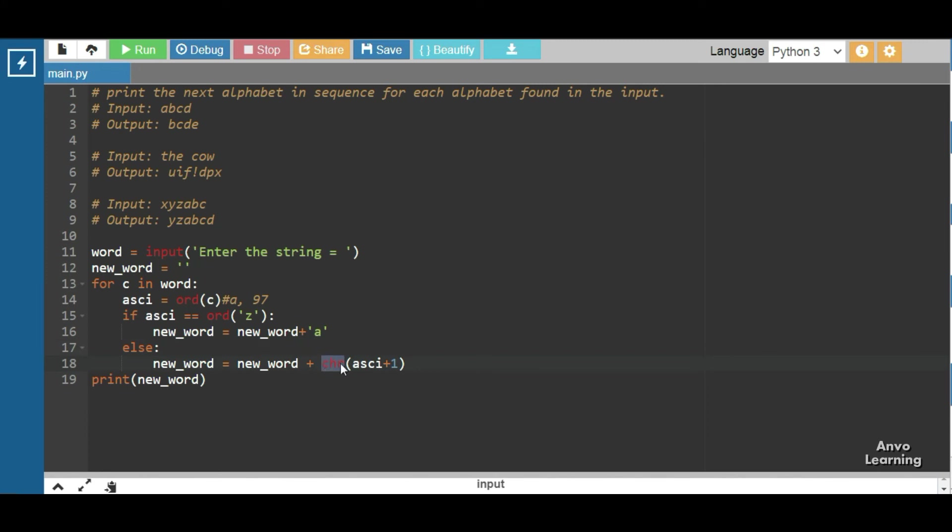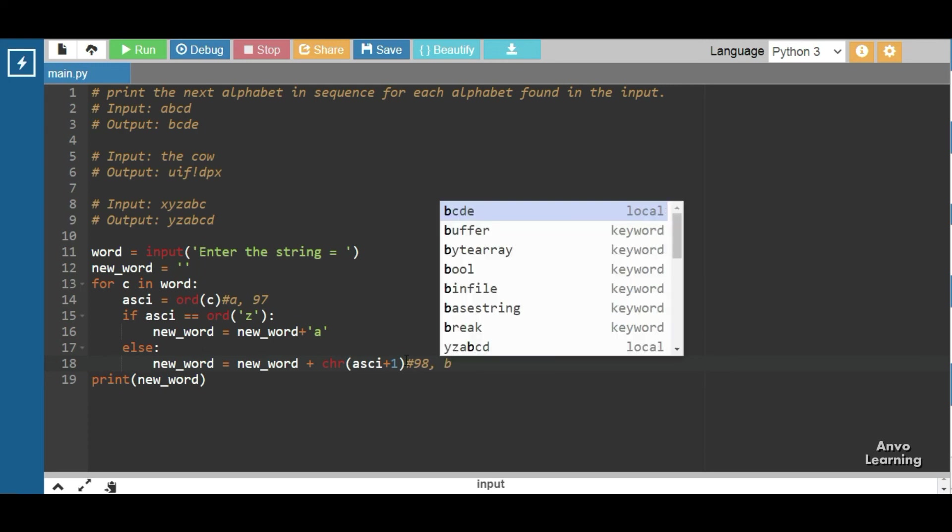So here the ASCII value is not equal to z, the ASCII value will increase. That is here ASCII value is 98, and since we are converting into character, it is b, and we are increasing and storing in the new_word.